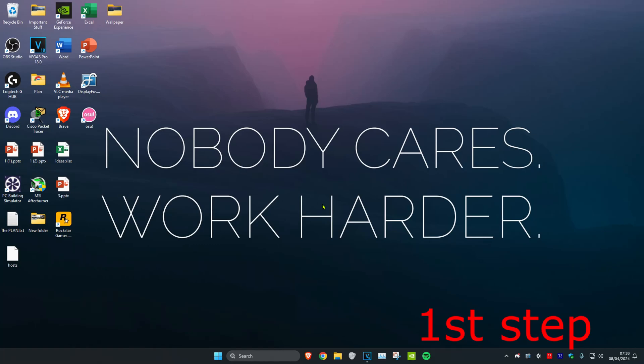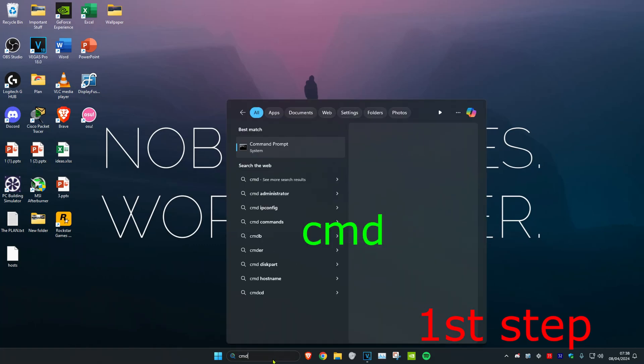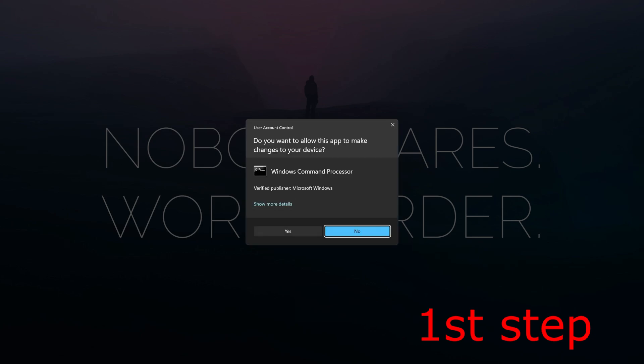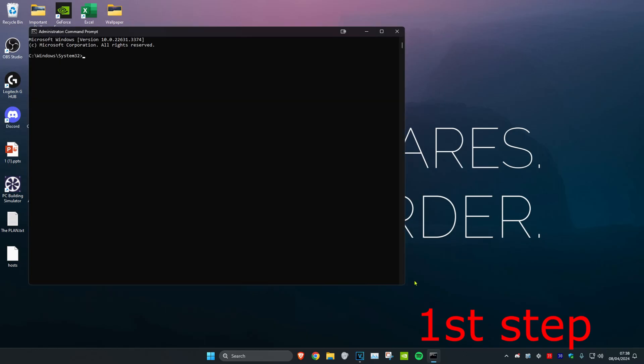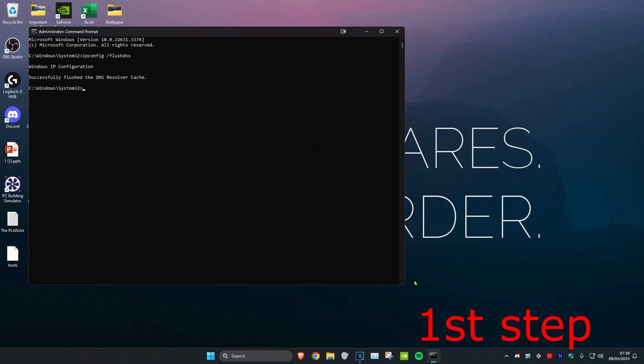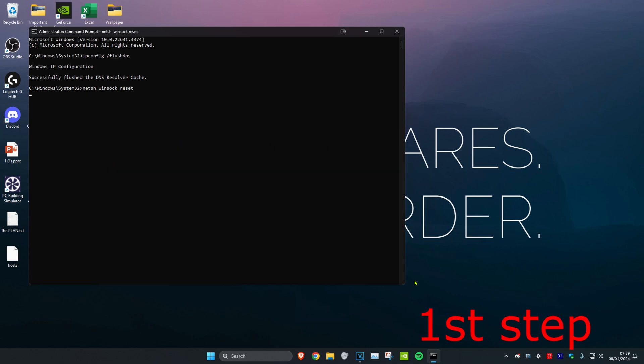For the first step, head over to search and type in CMD, then run it as administrator and click yes. Once open, type in ipconfig /flushdns and press enter. Then type in netsh winsock reset and press enter. It will ask you to restart the computer, but don't do it yet—complete the next steps first.